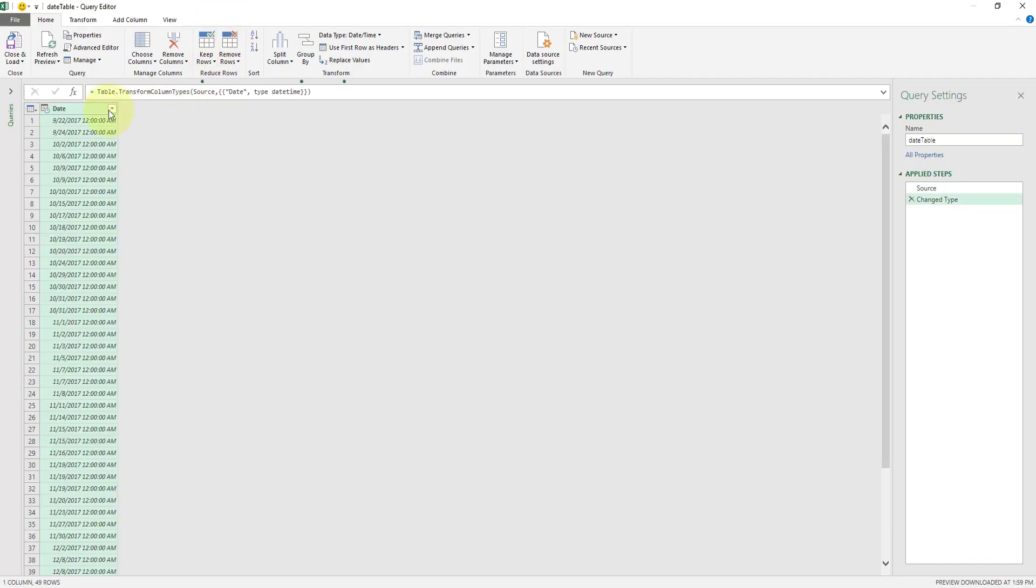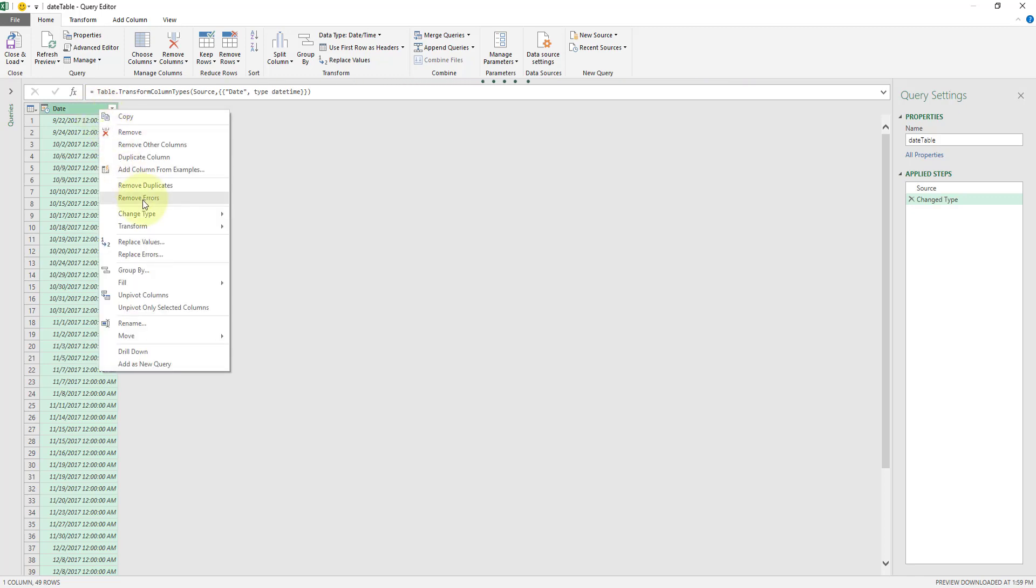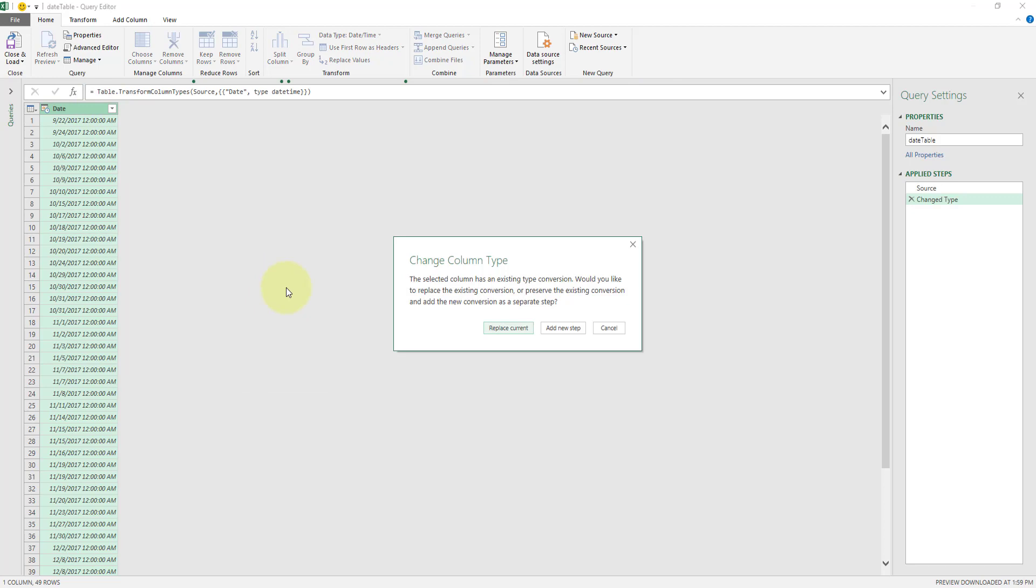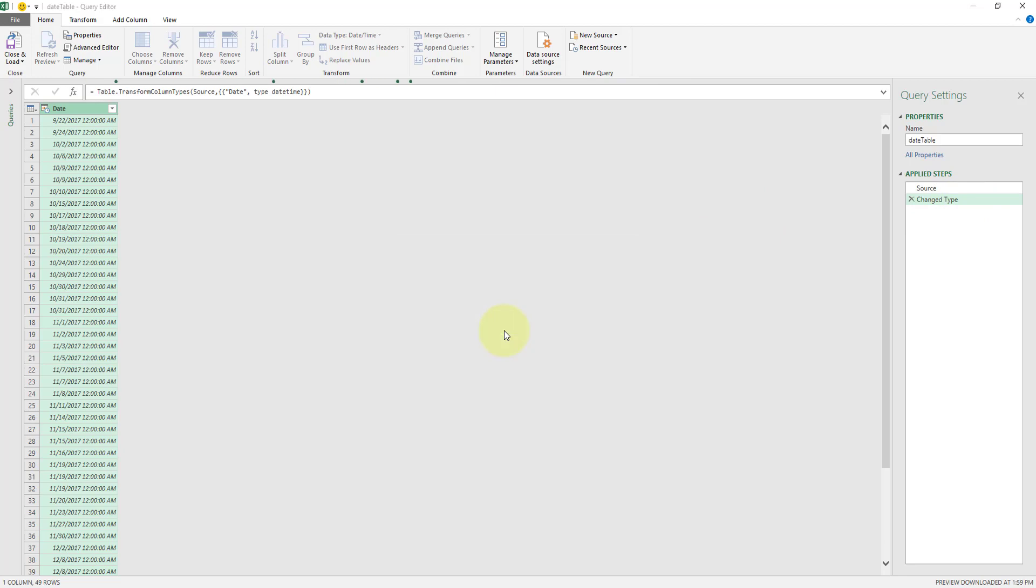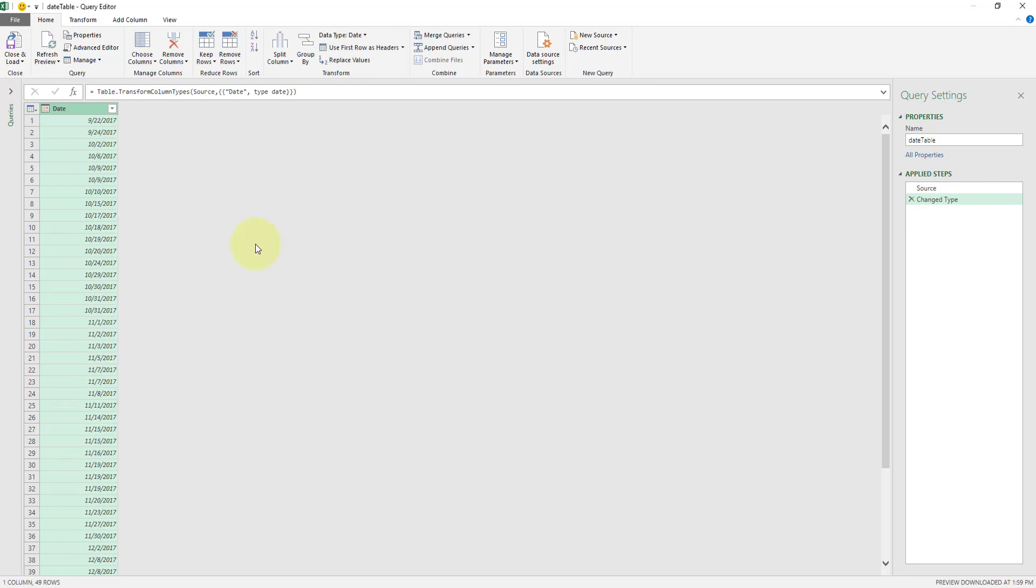If we look at this column date, we see a date, we see a time. In our current information we only have a date. So let's right click this column and we're going to do a change type and we're going to set it to date. If we get a prompt change column type, we see a step already exists. Let's replace that current. Just have that updated.